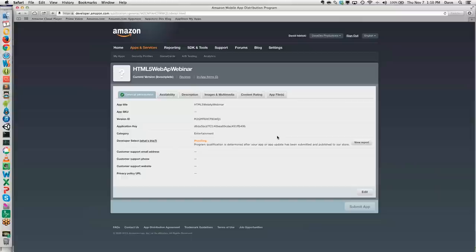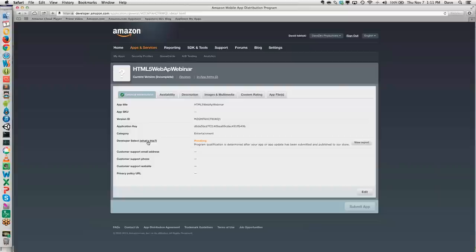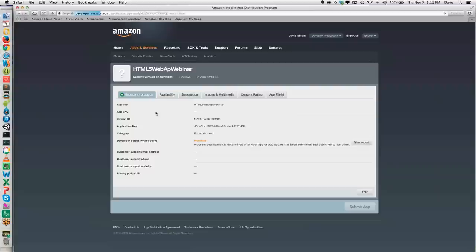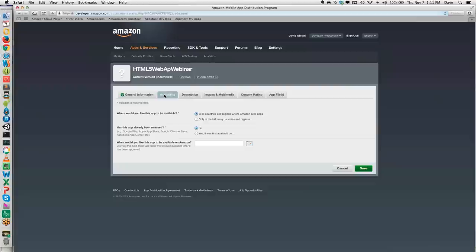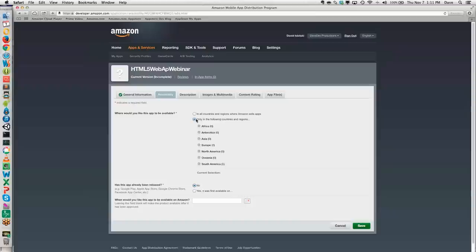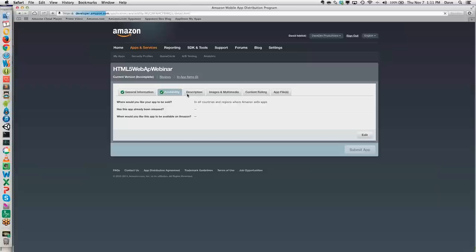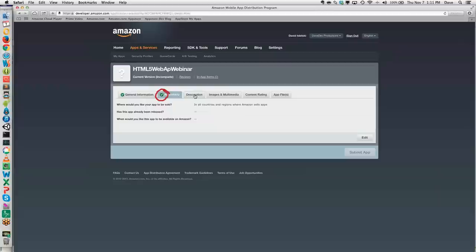Now I'm right into the process, just like any other app for the App Store, to go ahead and submit my app. The first tab has a green checkbox, and as we fill out each tab, we'll get a green checkbox next to each section. I've been given an application key, I can see my category, and then the developer select program — you can click on it to get more information. Moving over to Availability, we can make this app available in all countries and regions. We're going to say All, this app is new, and hit Save. We now have a green checkbox for Availability.